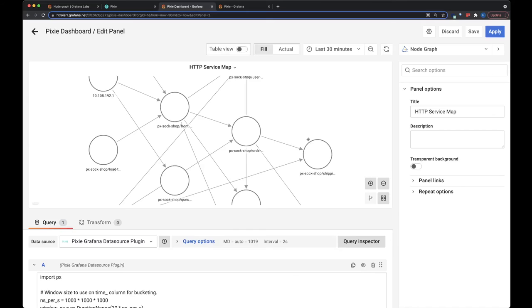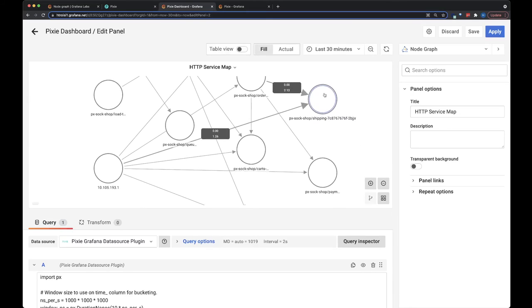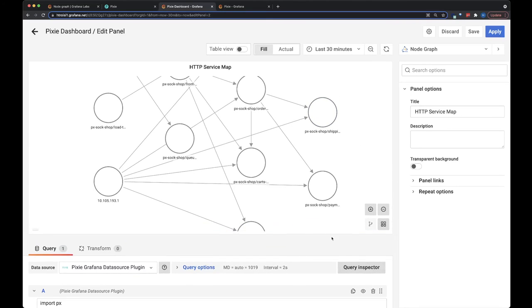So we can go back here, and we can quickly see with this graph which pods and services and remote IP addresses are talking to each other within our cluster.